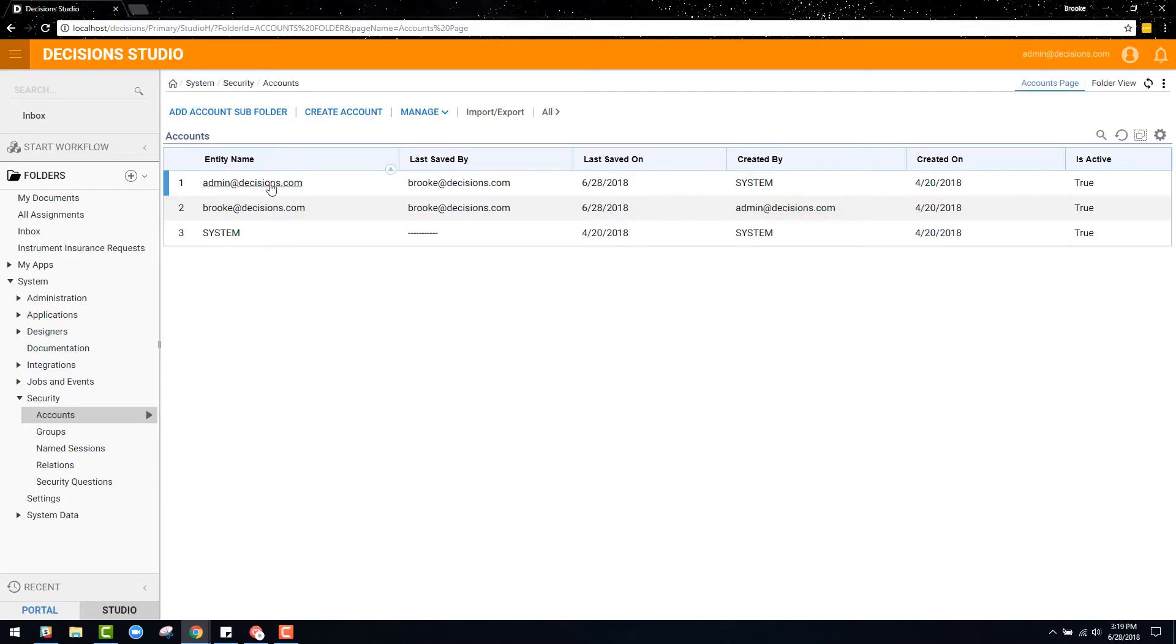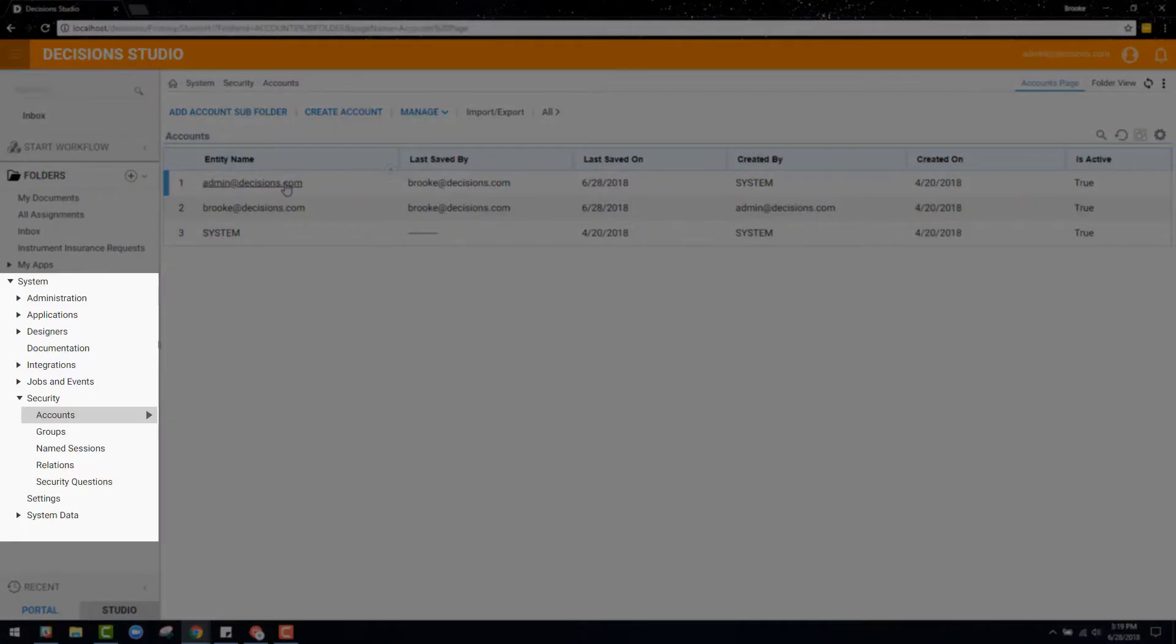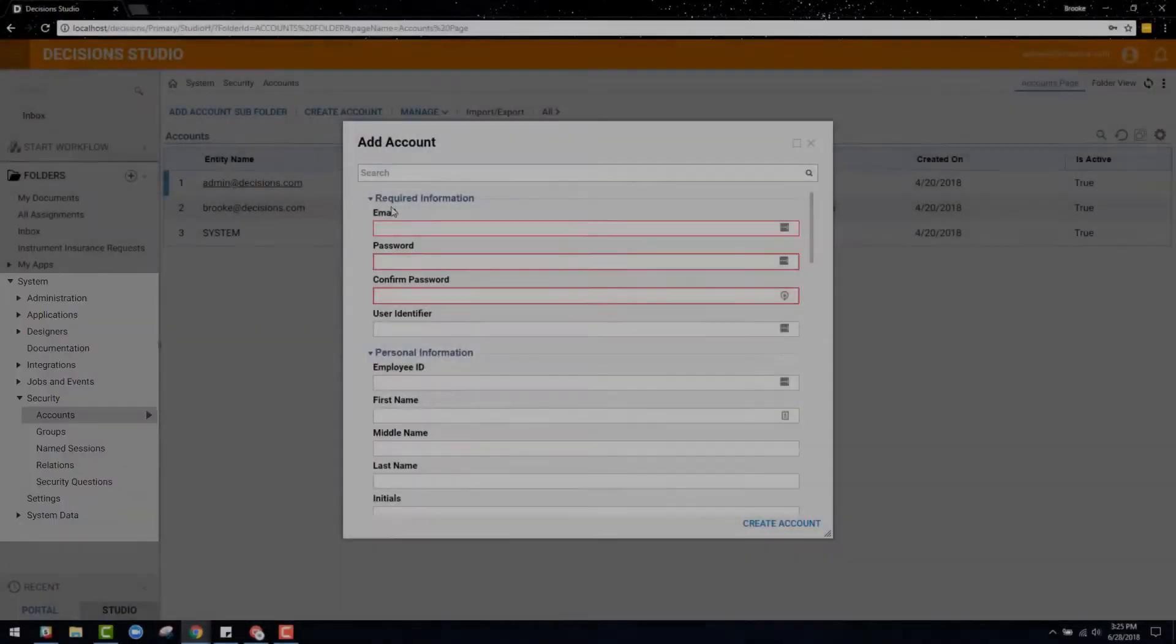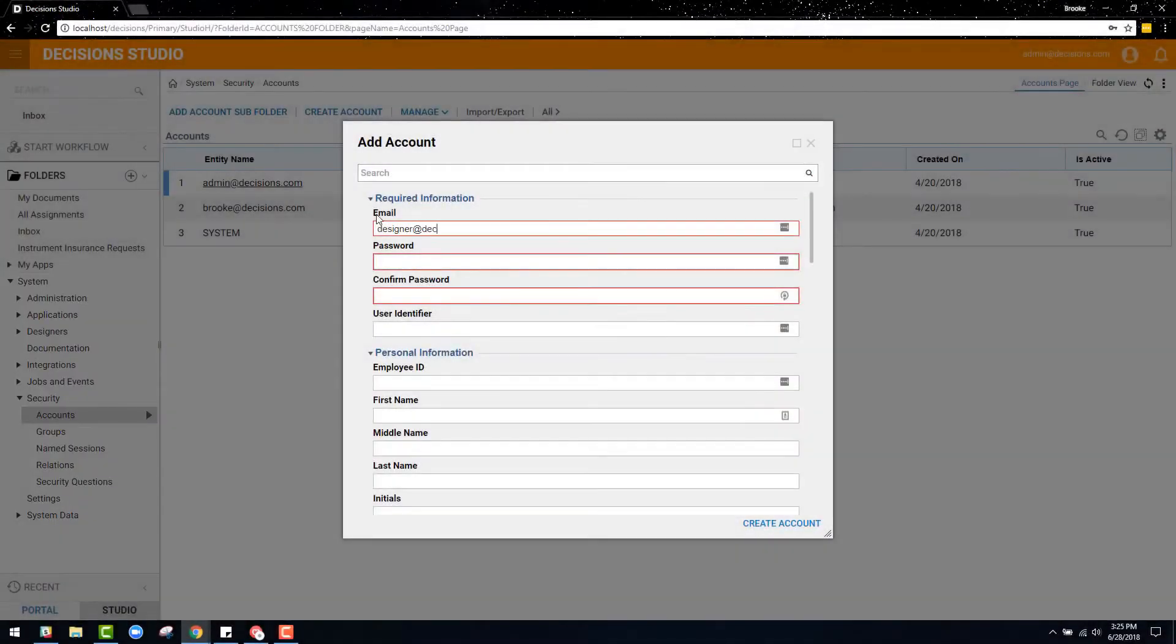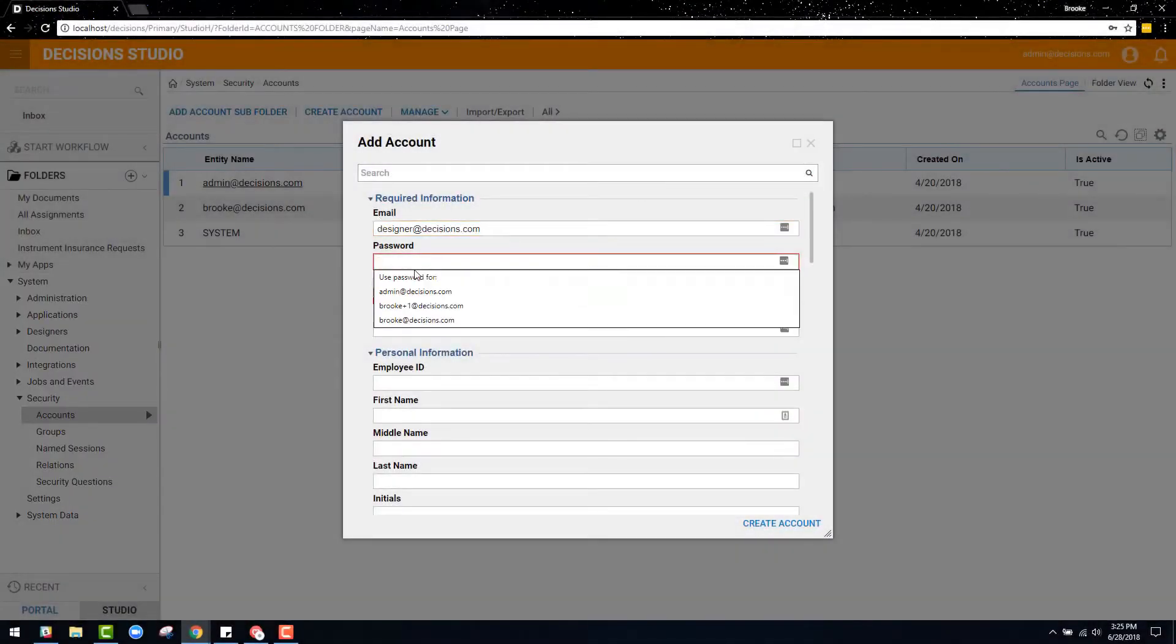Currently I am logged into an account with an administrator role, which is how I'm able to access the systems folder, create new accounts, and determine roles and permissions.